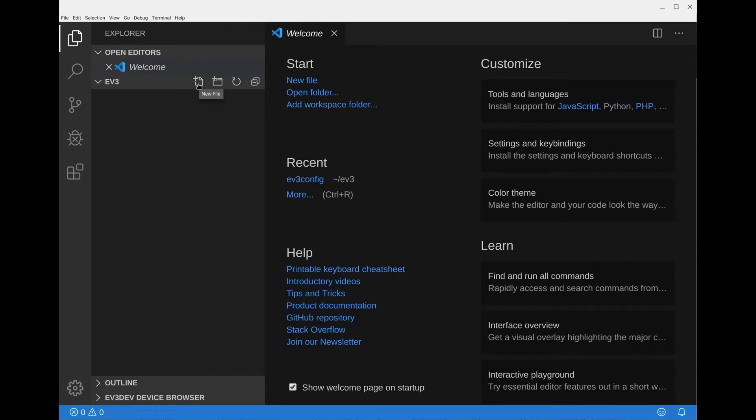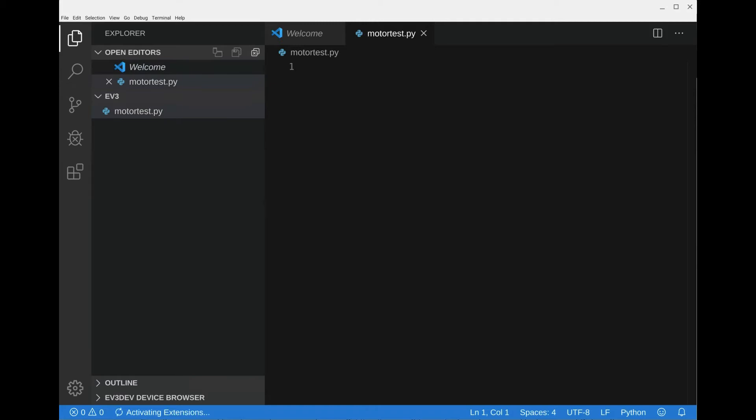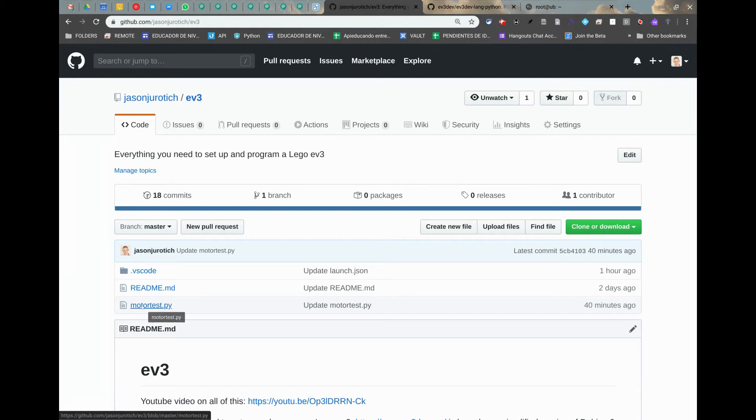After we're done with this, we're going to go directly here to where it says new file. We're going to click on that and put motor test dot py, enter. Then we're going to go to the repository and click on motor test dot py.